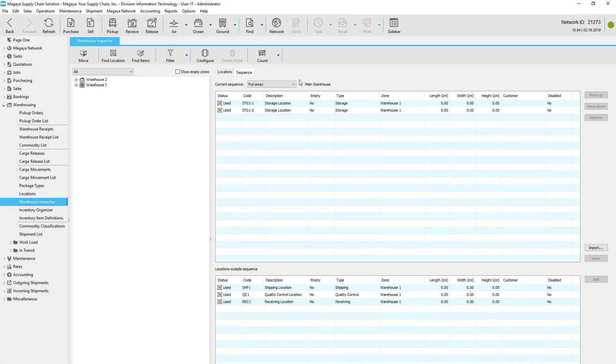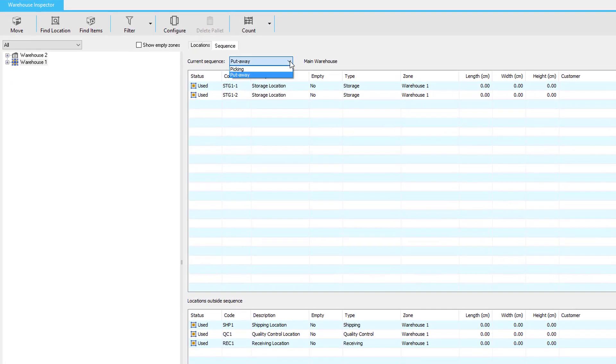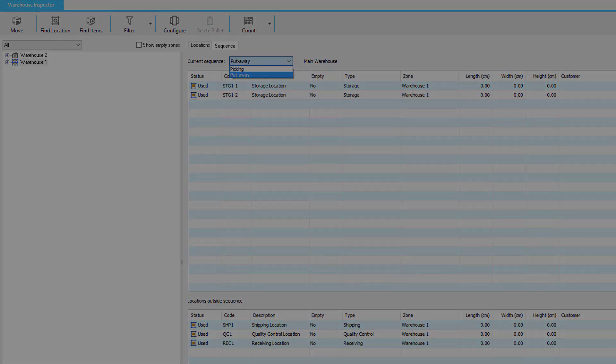The put-away of items can be set up in a sequence to facilitate order fulfillment and replenishment. We'll see the put-away steps in another video.